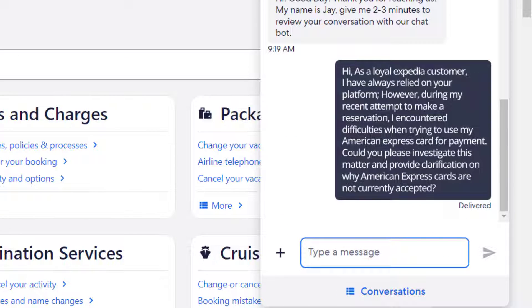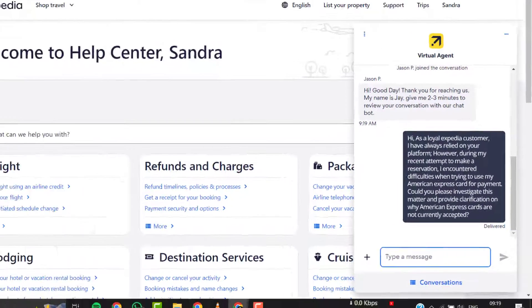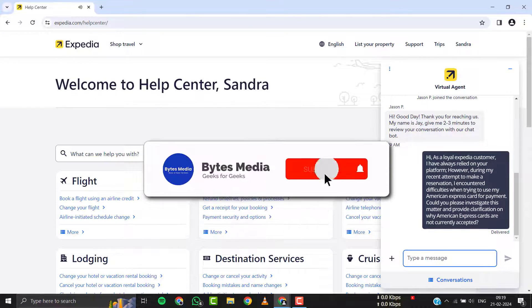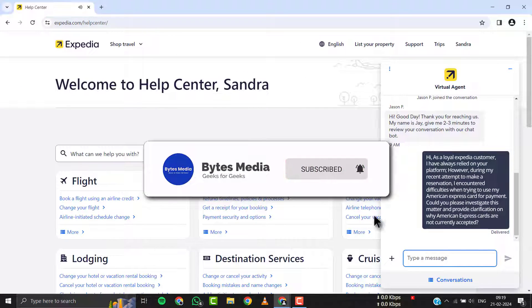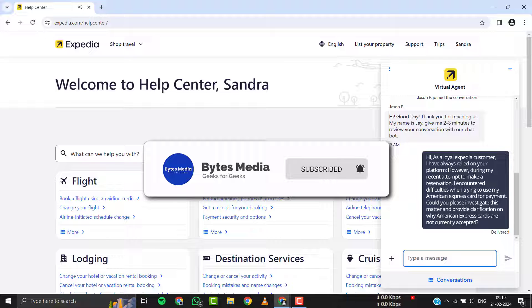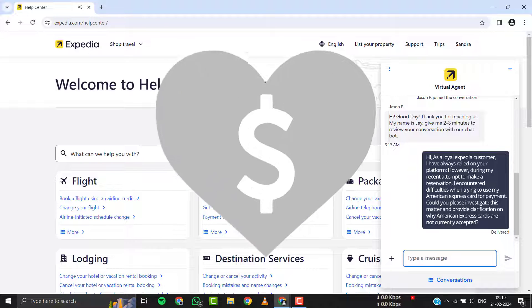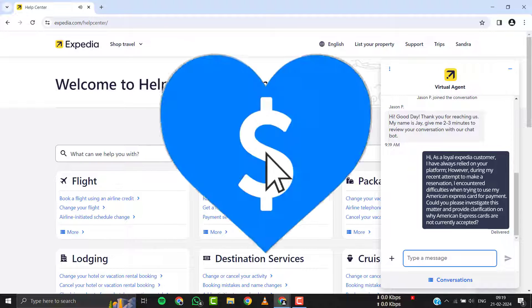Hopefully, Expedia's customer support official will help you fix the Expedia not accepting American Express issue. I hope you found this video helpful, and if you did, make sure you give it a thumbs up to see more videos like this and don't forget to hit that subscribe button. We'll see you in the next one.